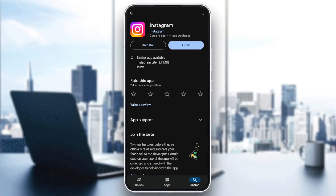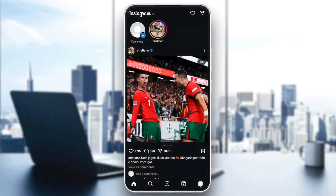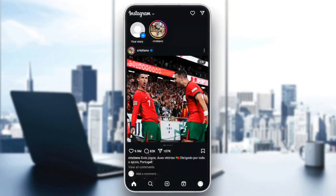Once the update finishes, you're going to find the Open button. Click on Open, and this will take you back to Instagram. After that, just try to follow someone, and your problem should be fixed.